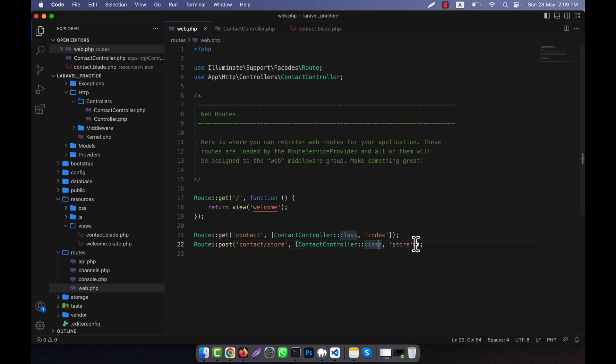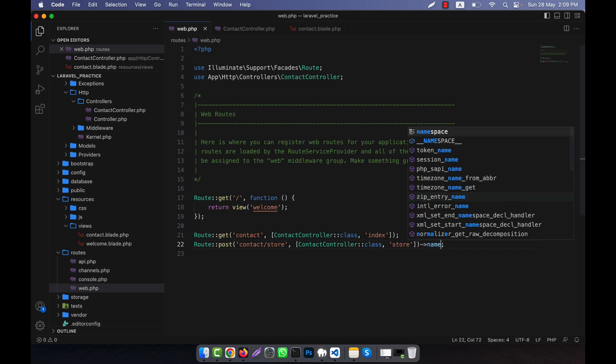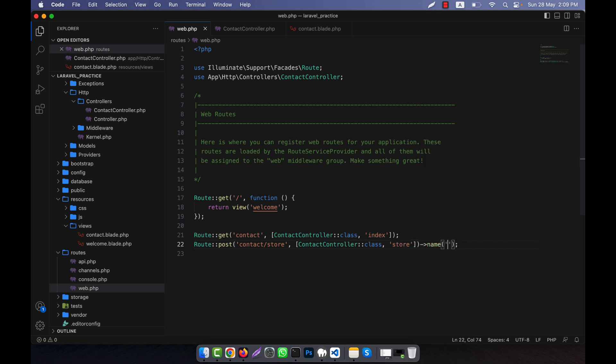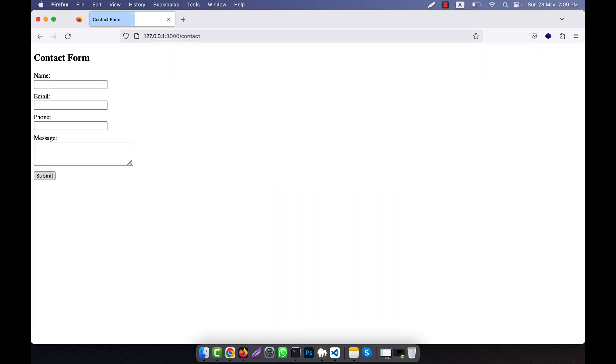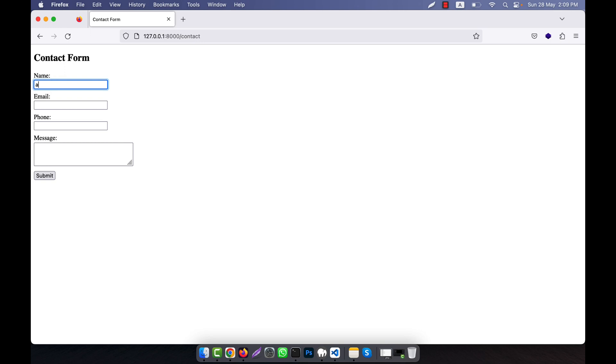Here I am going to call the store. So here I will have to give here a name, that is named. Now that will be a store. Now it will work. In the contact, just refresh. You will see that name, email, phone, message are here. So now I am going to give something.